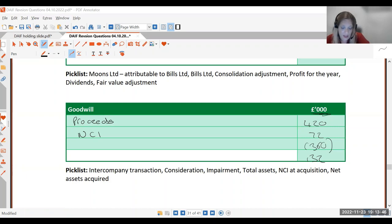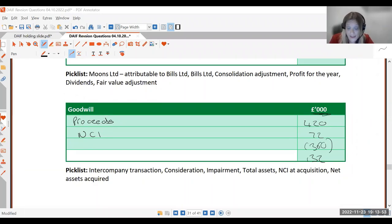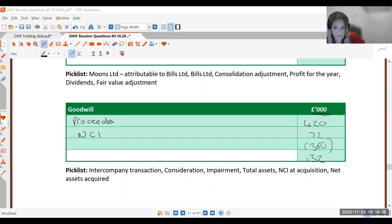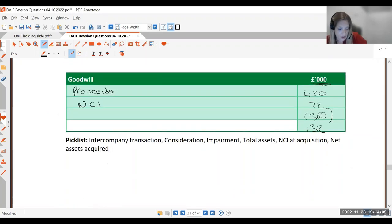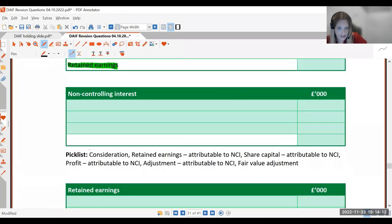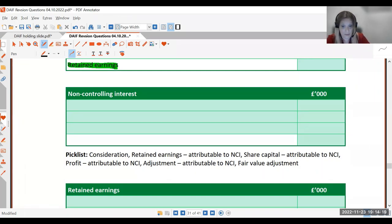Just to note: if there was an impairment to goodwill, you would put another line underneath and deduct the impairment in this goodwill working box. There isn't one here, but now you know where it would go. Next we have our NCI working box, and we prepare this using the date we're preparing the accounts for, which is our December date.